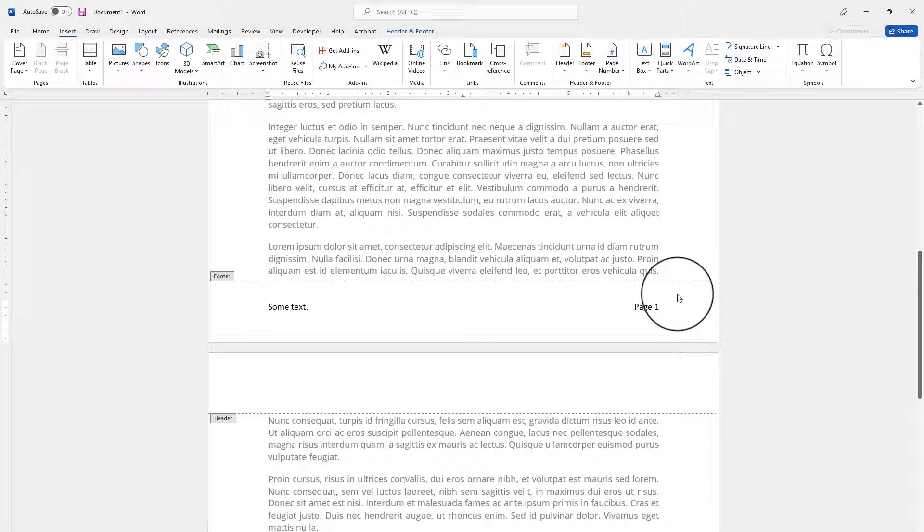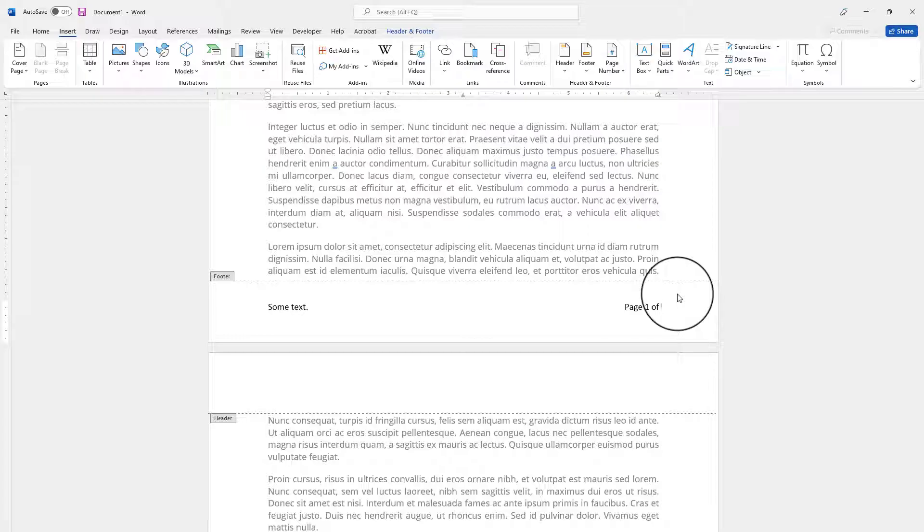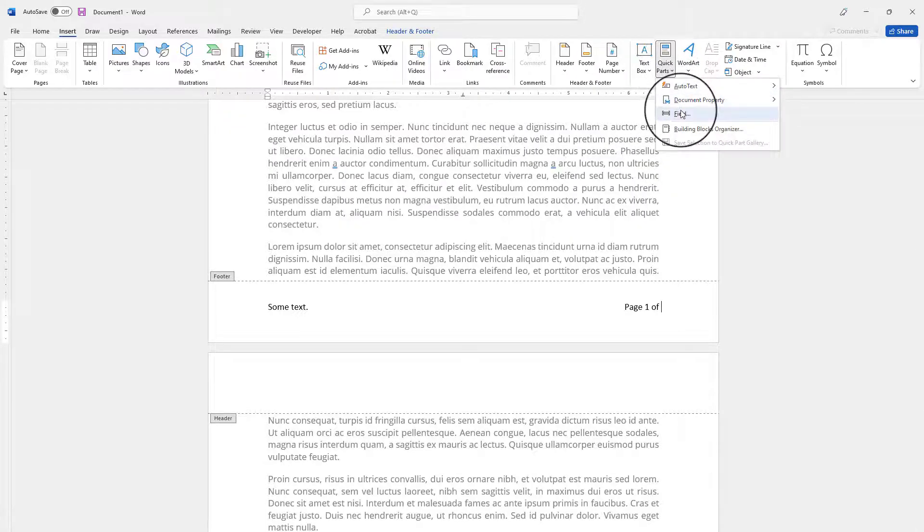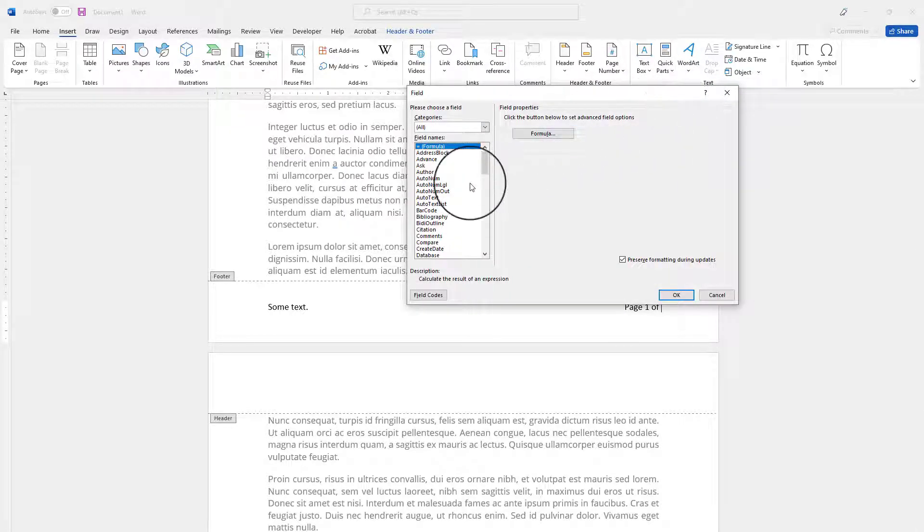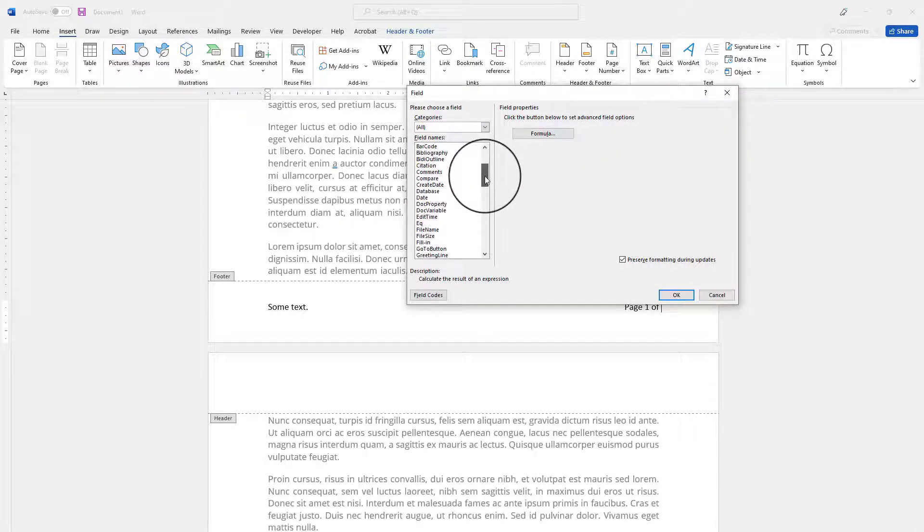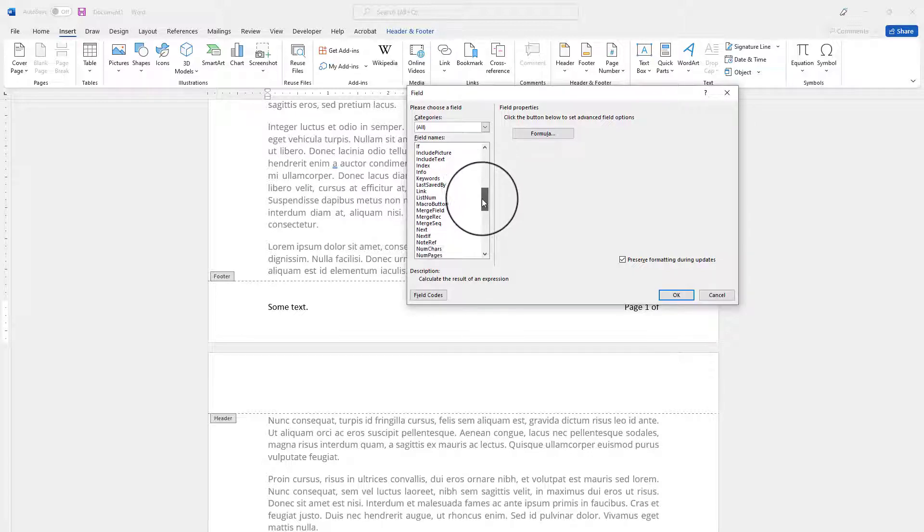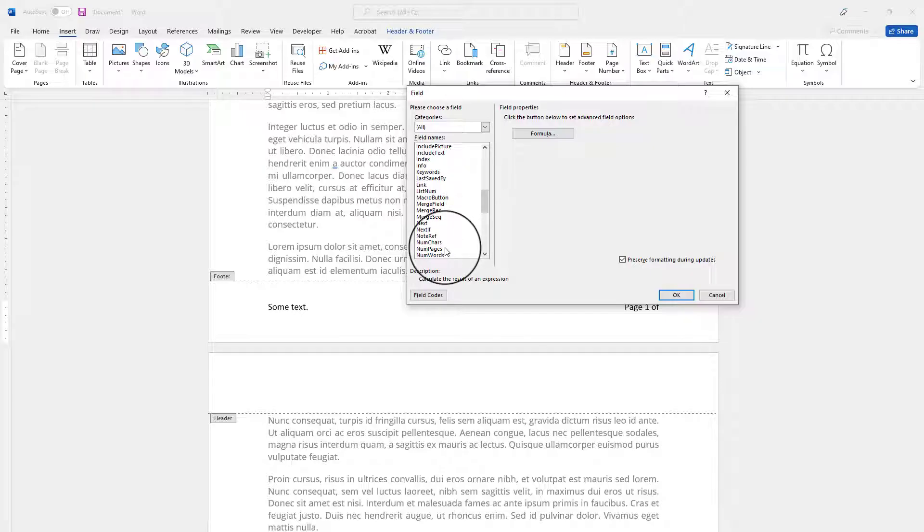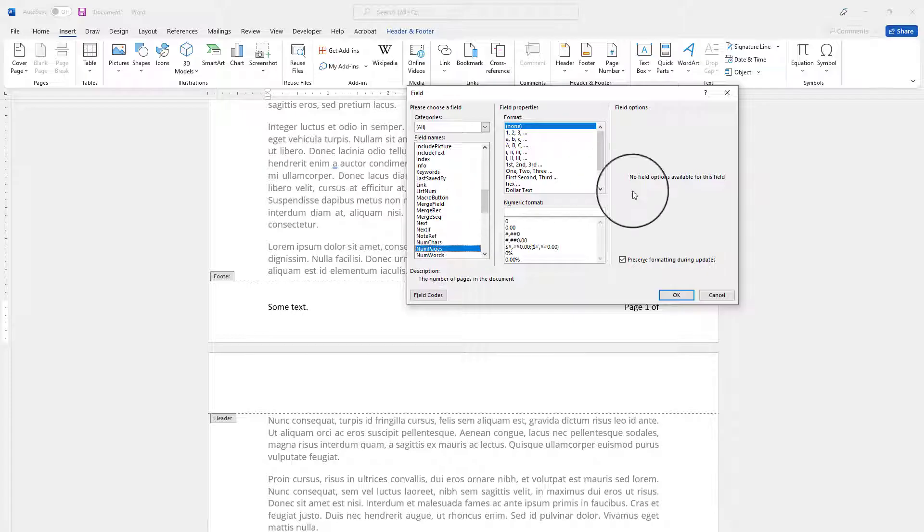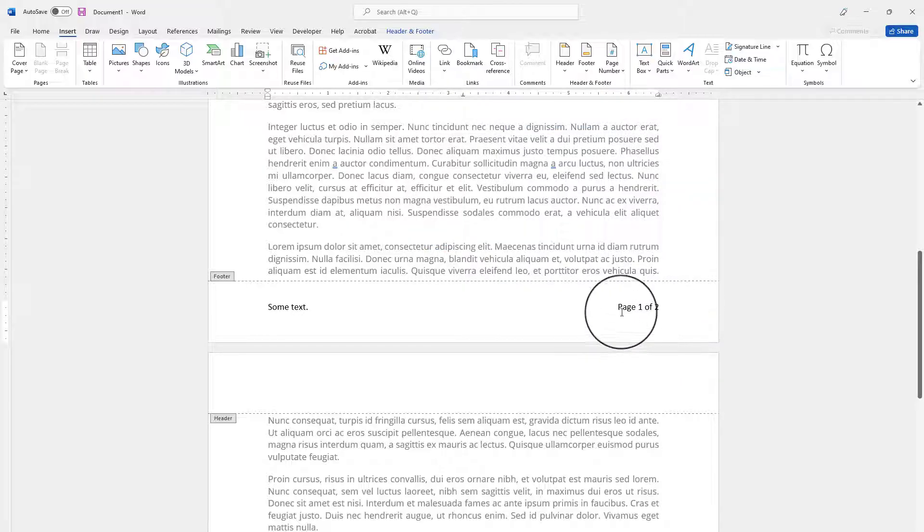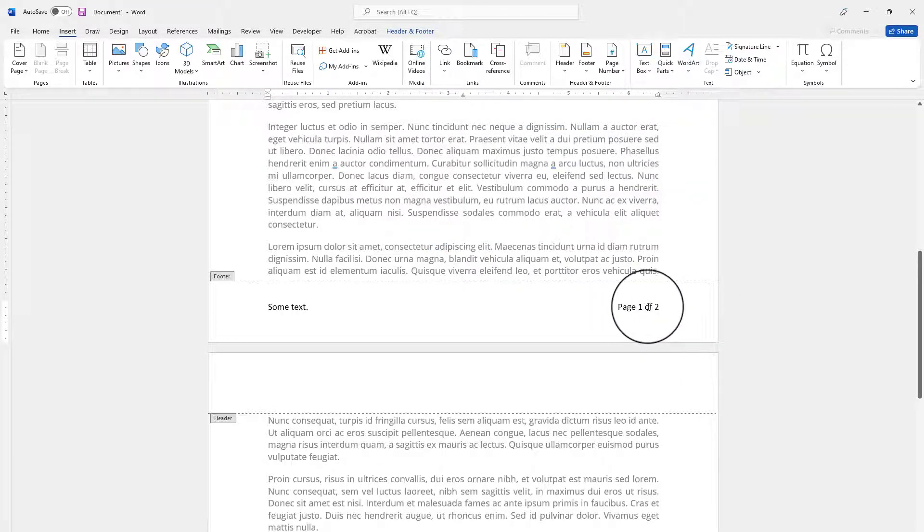To continue I'm gonna hit space on my keyboard and type 'of' and I will give it another space. And this time I go to Quick Parts again, Field, but I'm going to choose NumPages. Let me find it over here. And there you go. And I'm gonna go ahead and click OK. And as you see it is page one of two.